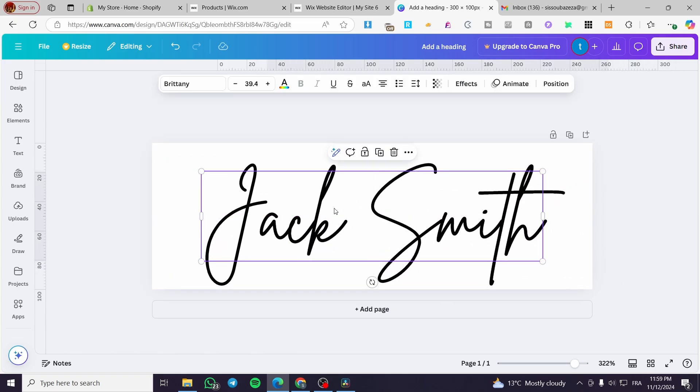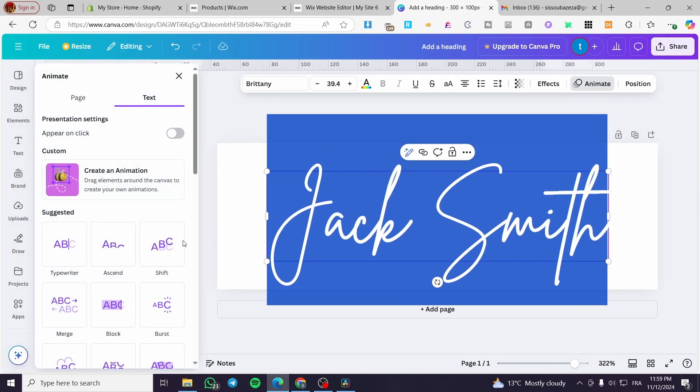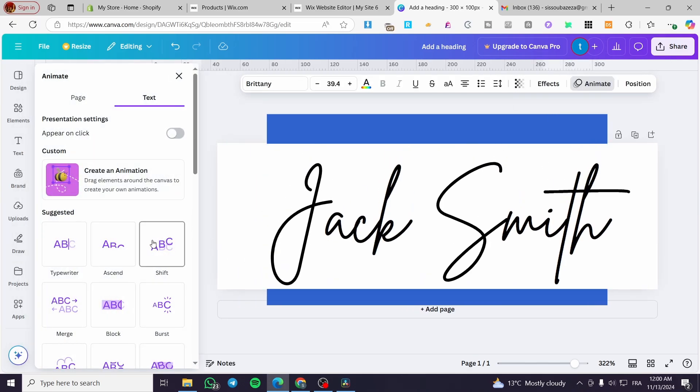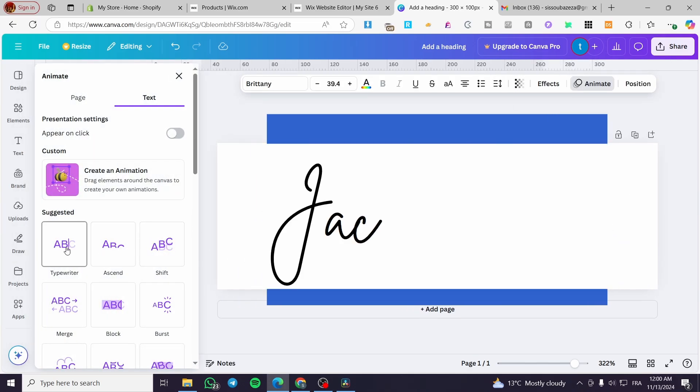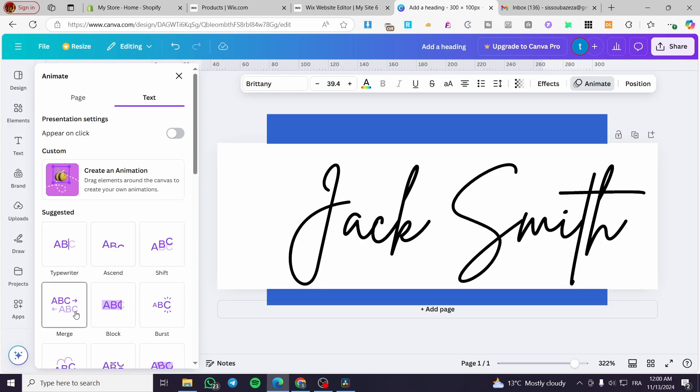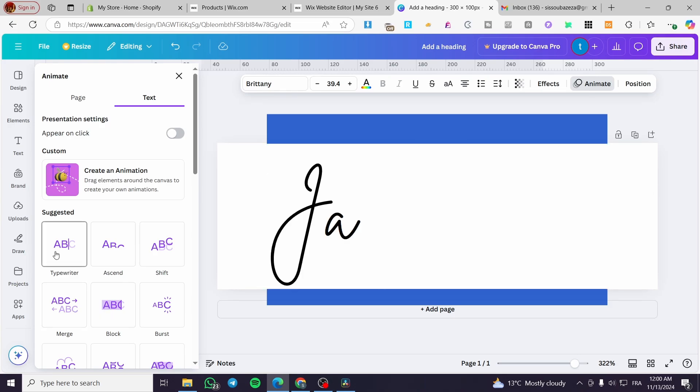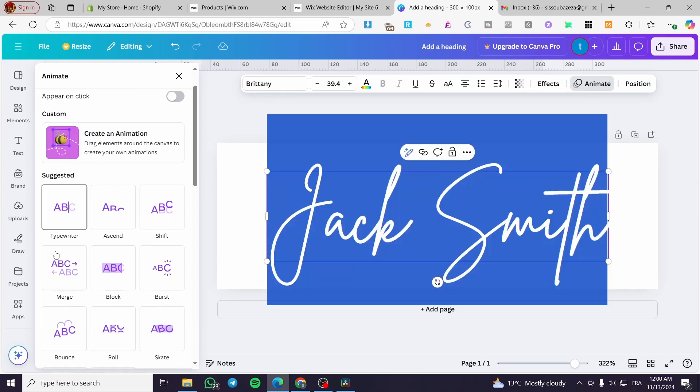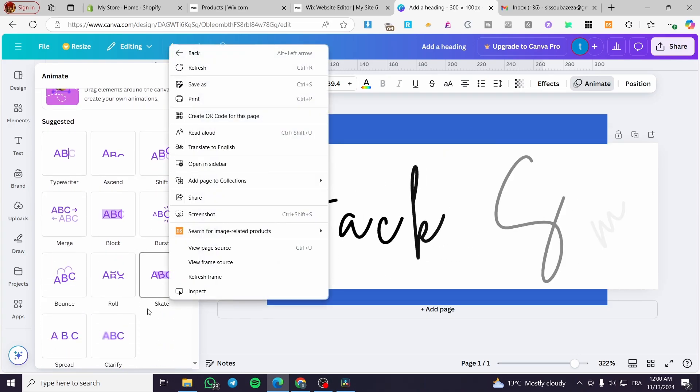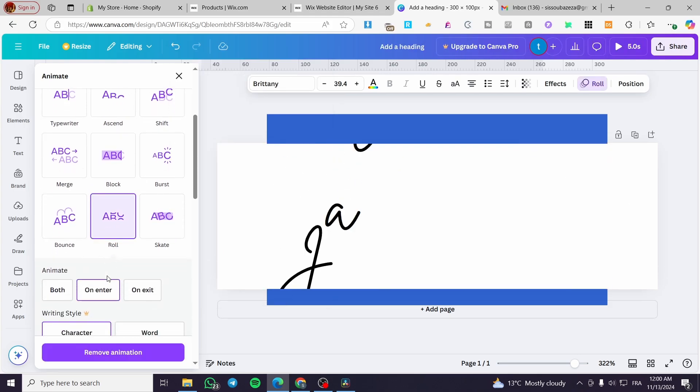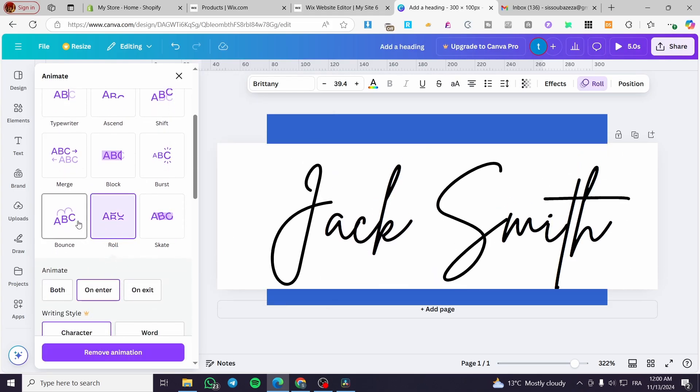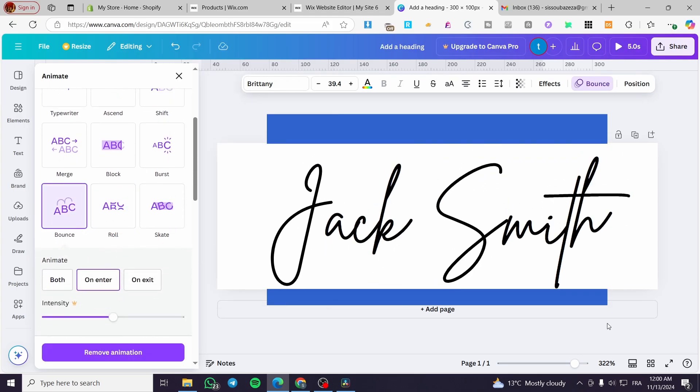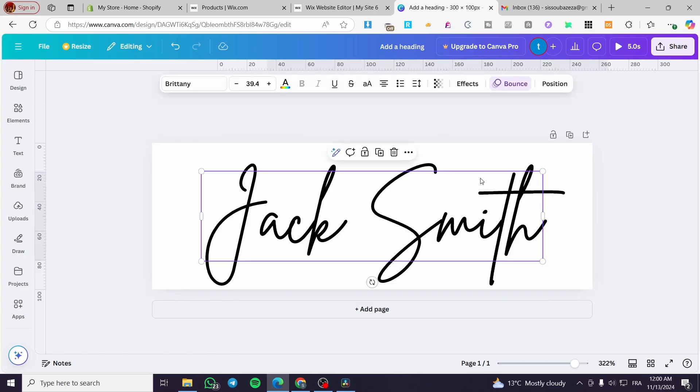Now we're going to select that and animate the text. Maybe you're going to make it like this. Or this typewriter effect. I'm going to choose this one. So the animation is set to bounce.